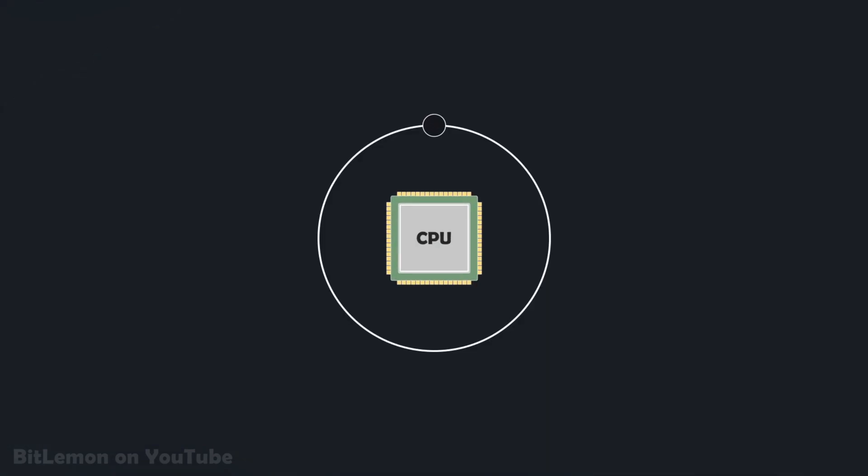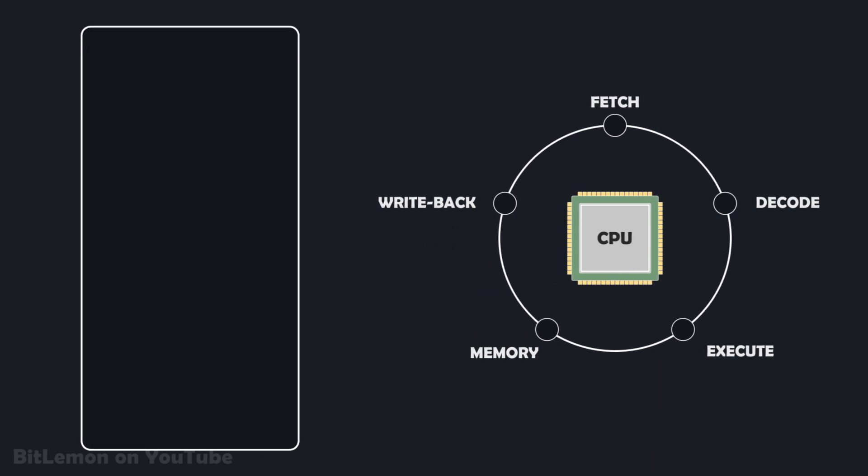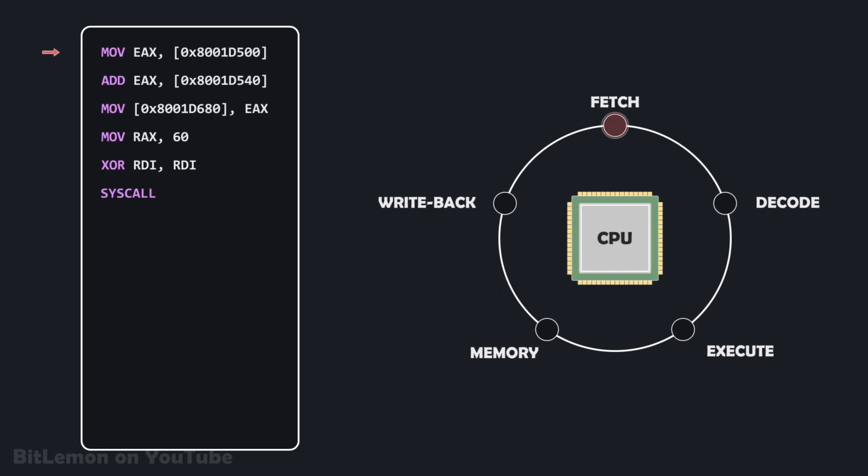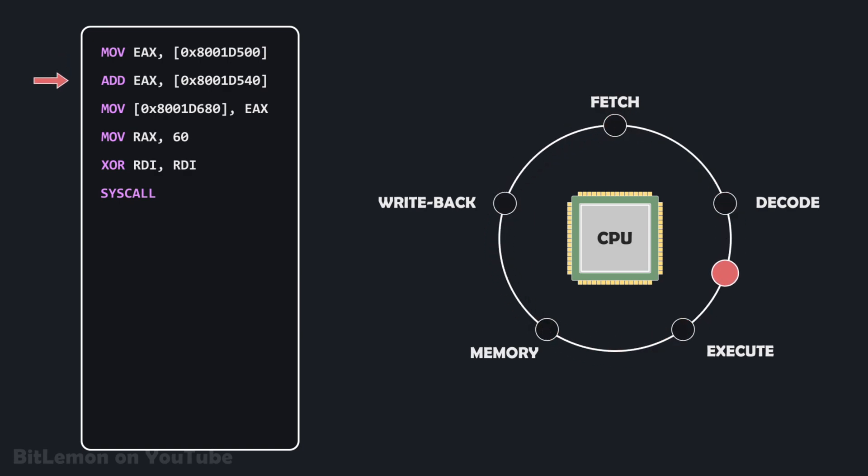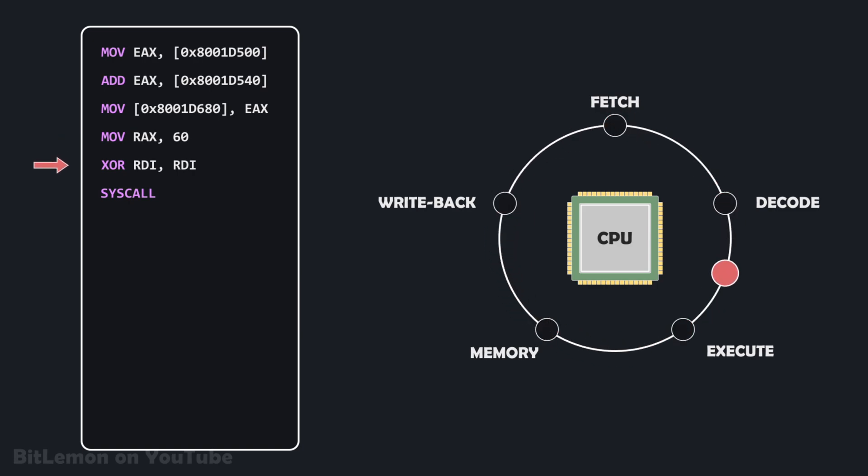The fundamental mode of operation of a processor is an iterative process called the instruction cycle, also known as the fetch-decode-execute cycle. This continuous cycle is the core mechanism by which a processor executes all software instructions, beginning when the computer starts and stopping when it is shut down. These instructions could be as simple as adding two numbers, moving data from one place to another, or checking if a value is zero.